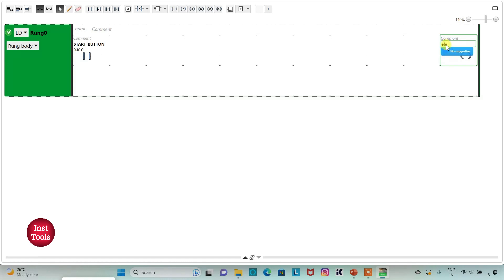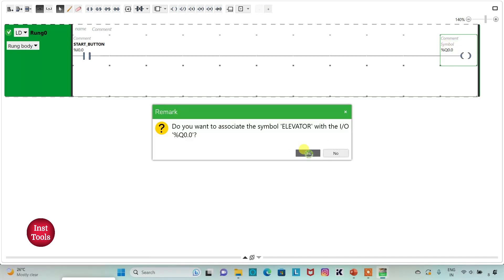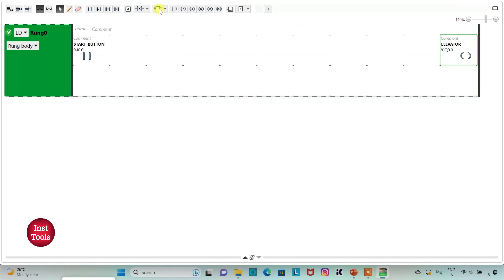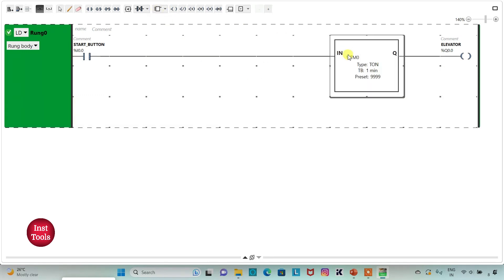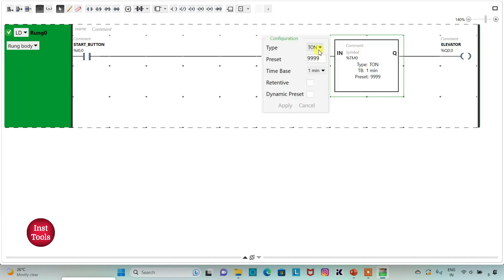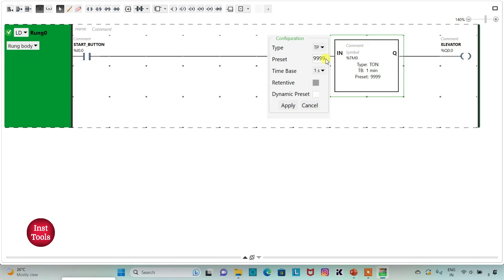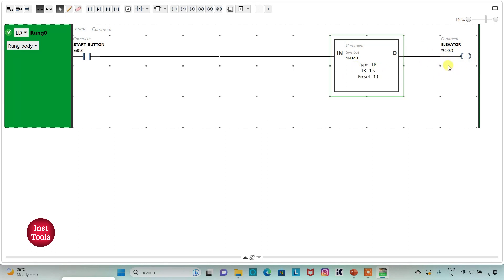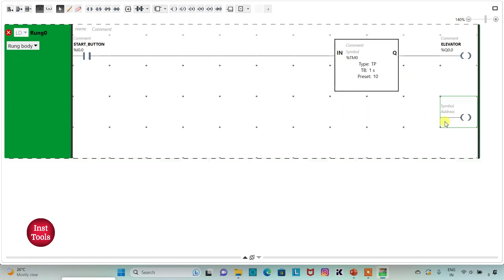Then I will insert a timer for the elevator. I will change the type to TP (Time Pulse), set time base to seconds, and preset value to 10 — so the elevator should move for 10 seconds. Then I will insert one more coil and assign address M0.